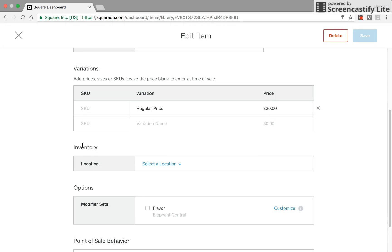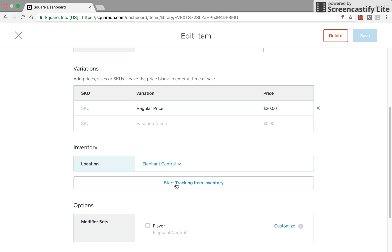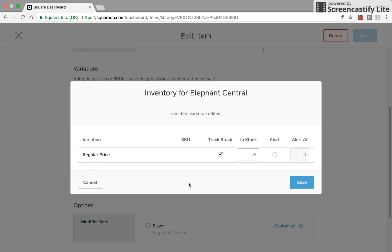You'll see inventory listed here in location. I'm going to select the drop-down, select Elephant Central, and then I'm going to start tracking item inventory. I clicked on that. So now we'll say that I have eight backpacks in stock.